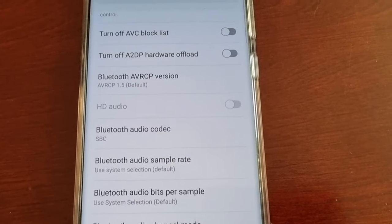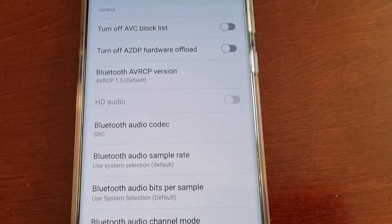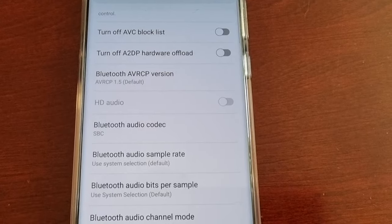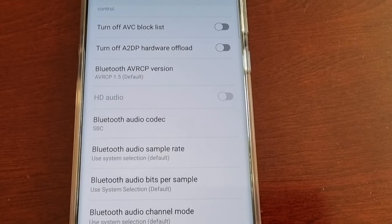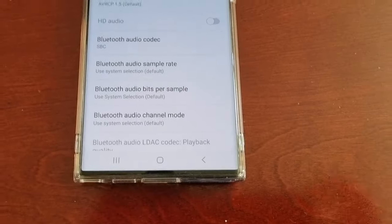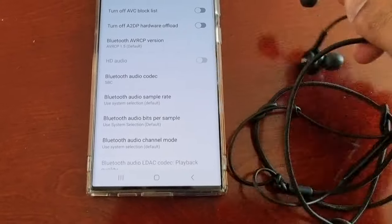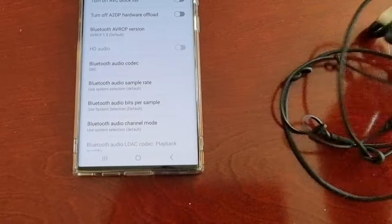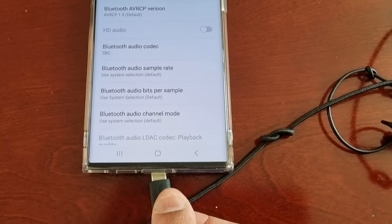For this to work, you need to make sure the headphones that you connect to the phone are in a compatible format. At the moment I don't have any headphones connected. I've got my AKG earphones here and I'm just going to plug them in.